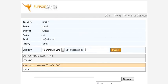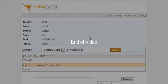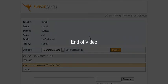That in a nutshell is how you create a simple help desk for free. Thank you.